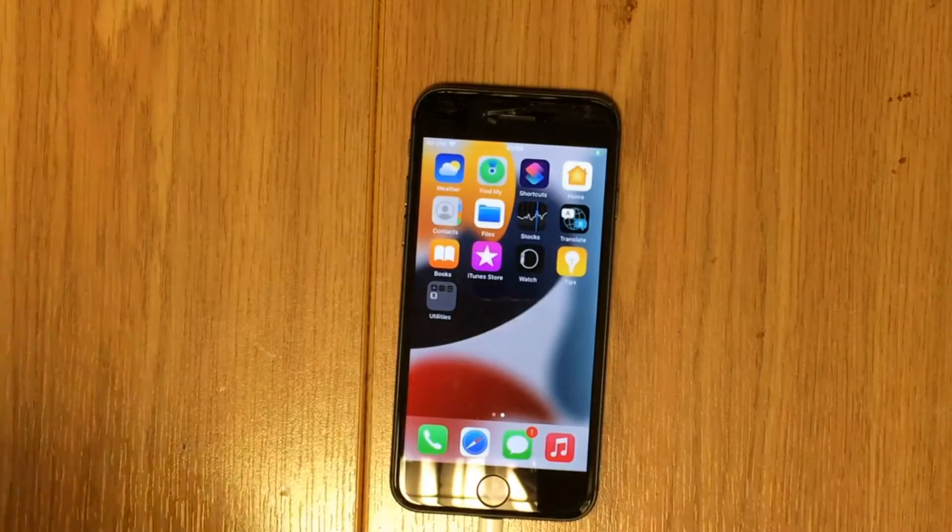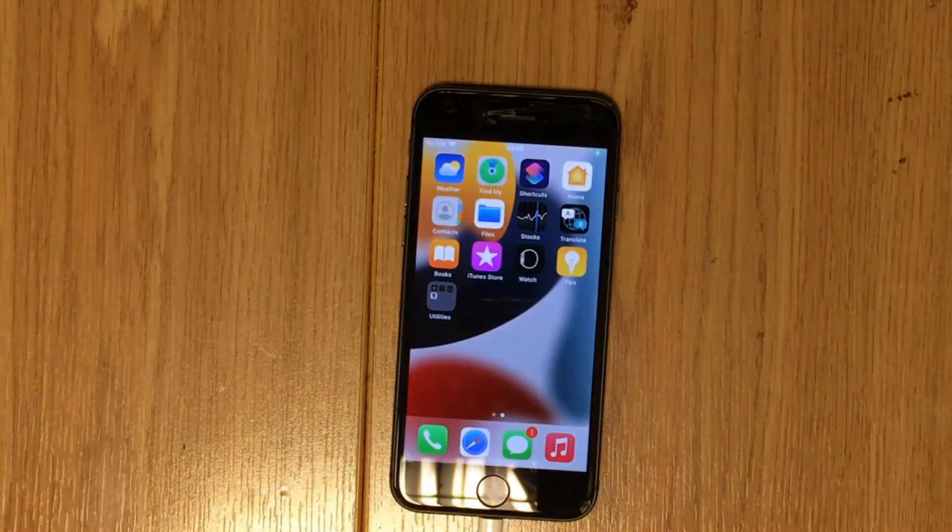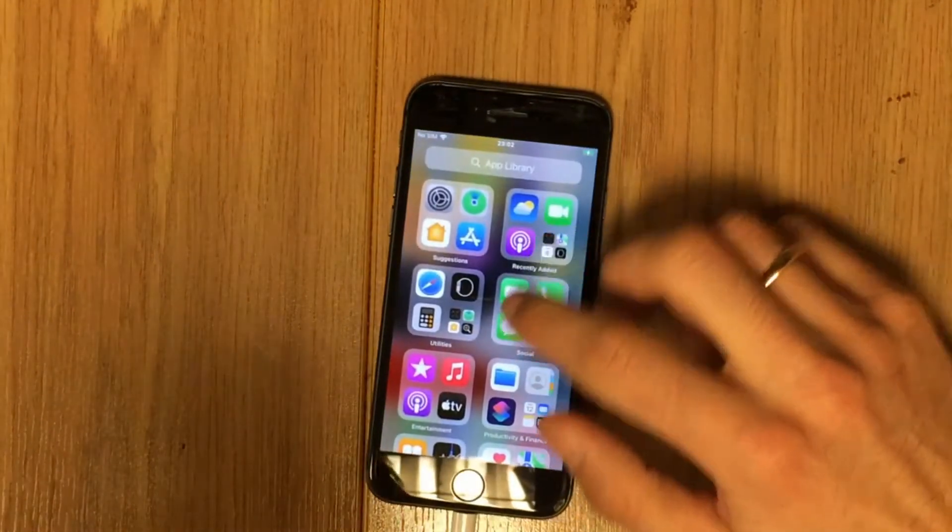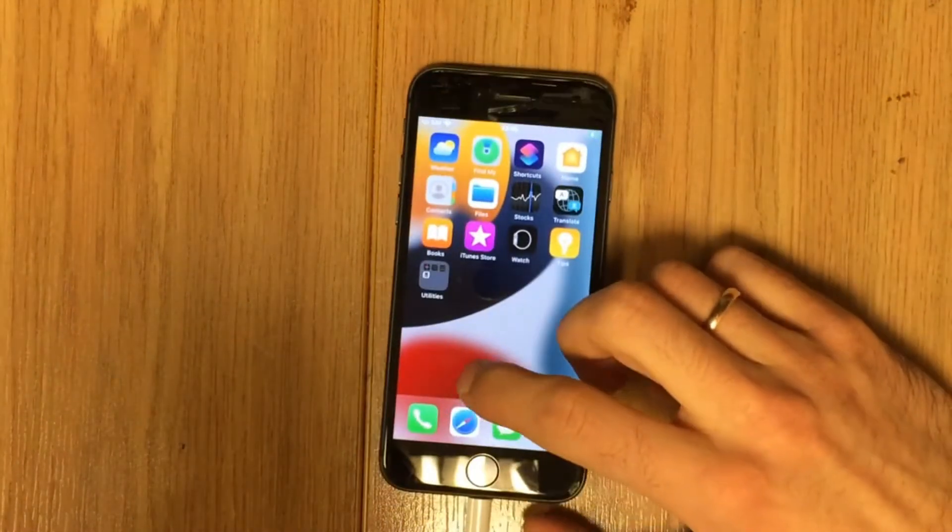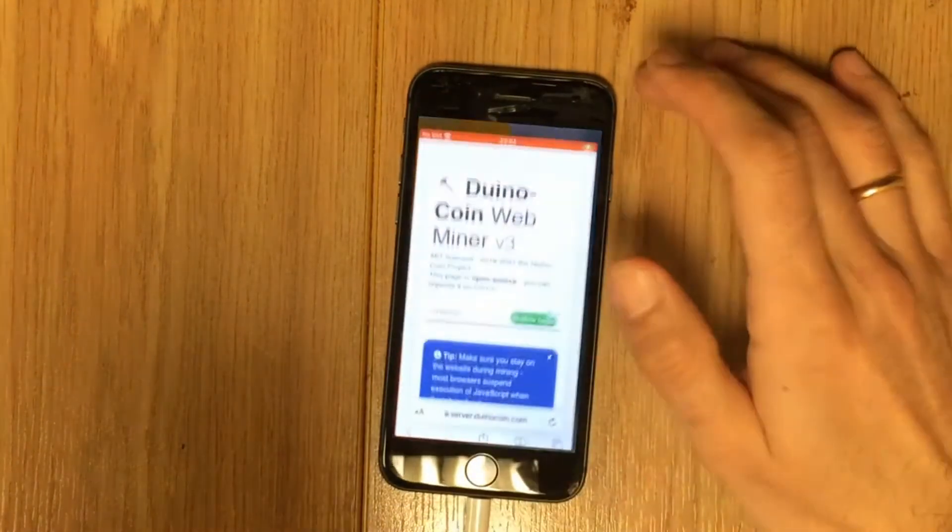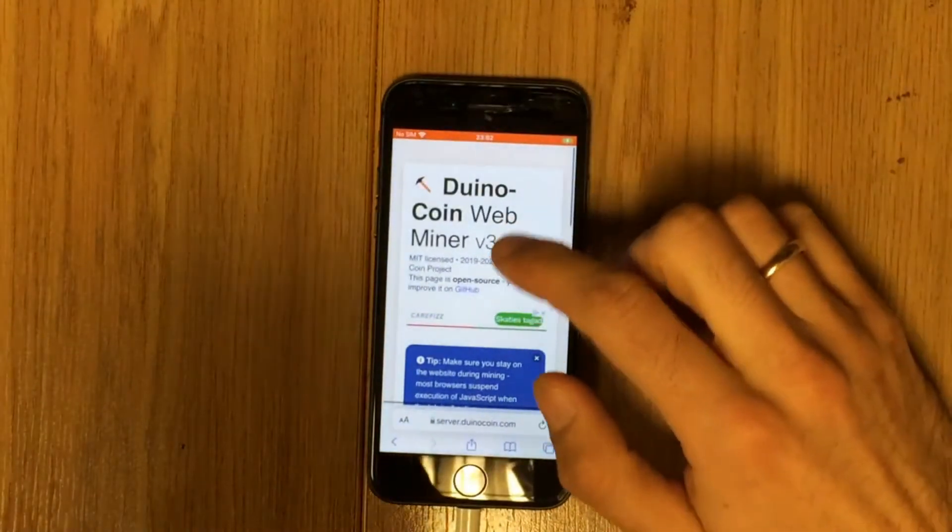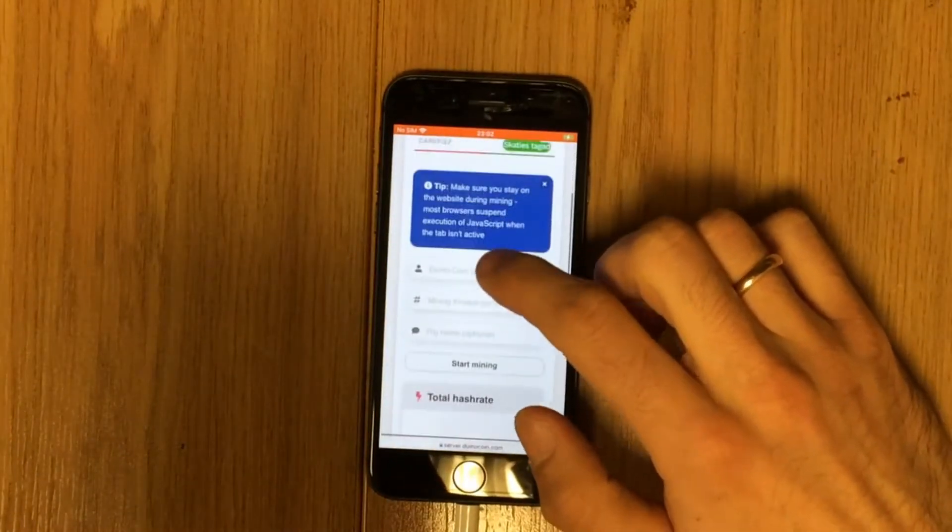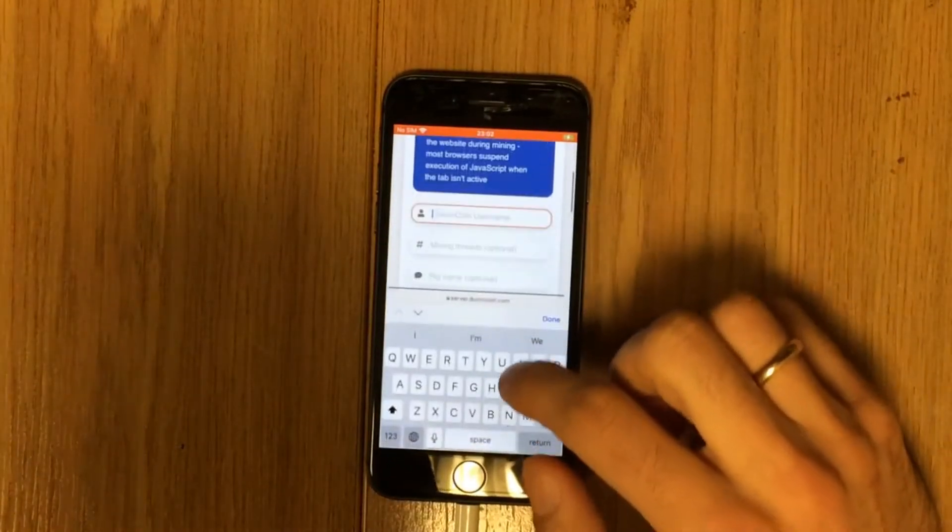Hello everybody. Today I continue checking Duino coin mining performance on different devices. Today I will check web miner performance on iPhone 8.